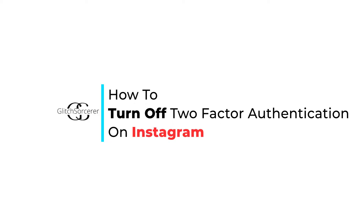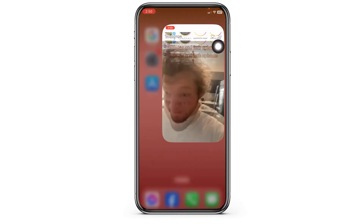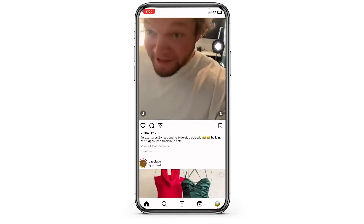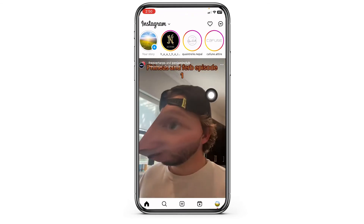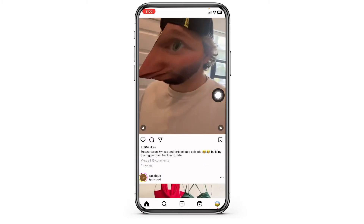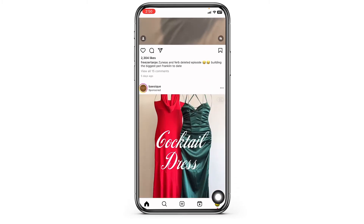How to turn off two-factor authentication on an Instagram account. Let's get started. Launch your Instagram app, make sure you have already logged into your account. You will land on the home page.